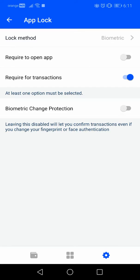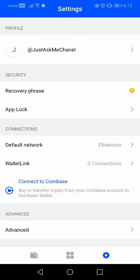The last section is 'Biometric change protection,' which means that leaving this disabled will let you confirm transactions even if you change your fingerprint or face authentication. So these are all the App Lock settings inside the Coinbase Wallet app. Thanks for watching — if this was helpful please consider subscribing, and see you in the next one.